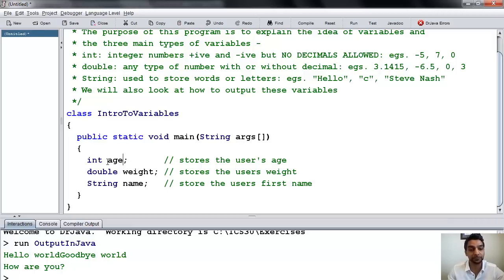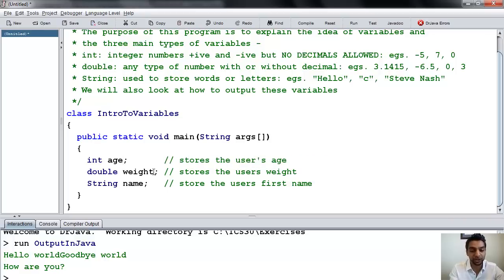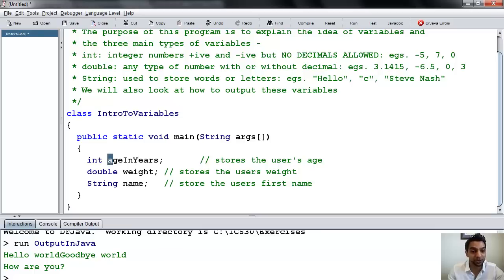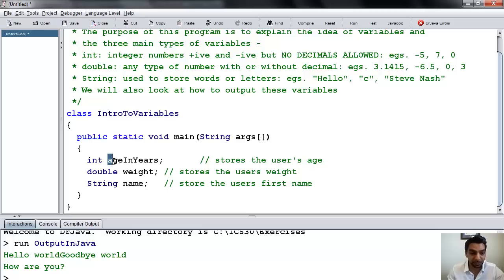If you need to have more than one word in a variable name — for example, let's say we wanted to put age in years — we cannot put spaces. That's not allowed. In order to put them together, we write ageInYears like so. For variable names, the first letter must always be lowercase, and then the beginning of subsequent words should be capitals. This is called camelback format because it looks like the humps on a camel's back.